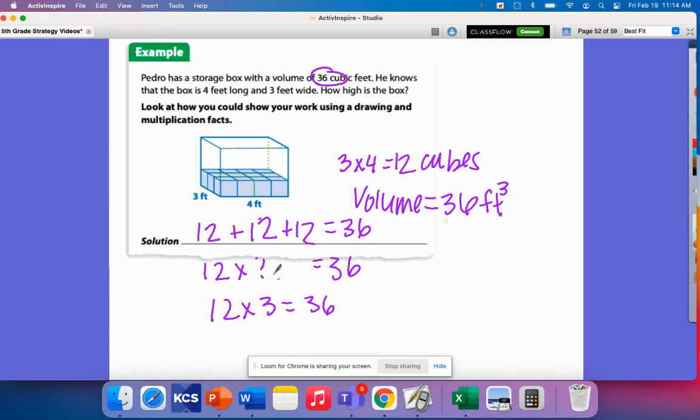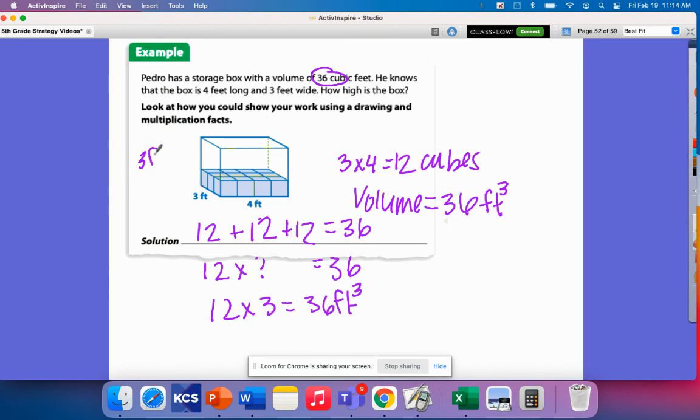three layers in order to have 36 feet cubed. So how high is the box? It needs to be three feet in height.